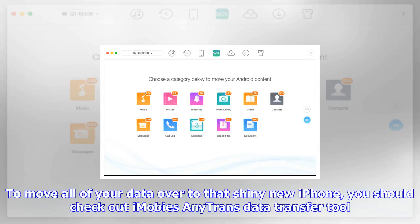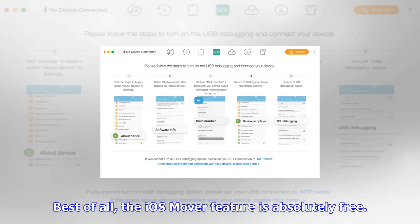AnyTrans doesn't just transfer all your files — it transfers them professionally, with a genuinely nice UI to boot. When you are choosing which texts you want to move over, you can either select a one-click option to transfer everything, or preview and select which texts and attachments are sent.